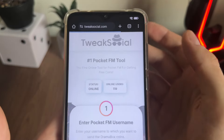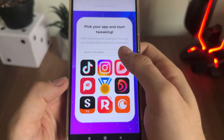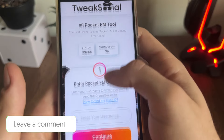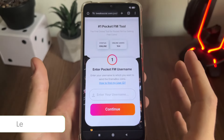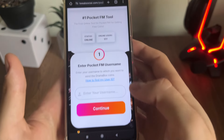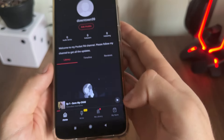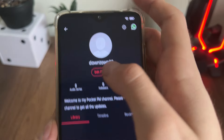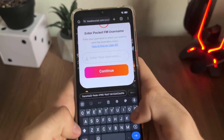Navigate to this website — it's called tweaksocial.com. You'll find it easily. Then click on Pocket FM, and you'll have to enter your Pocket FM username. If you don't know how to find your username or user ID, just click here and it will show you. Go to your profile and it's your username. Enter it on this tool.